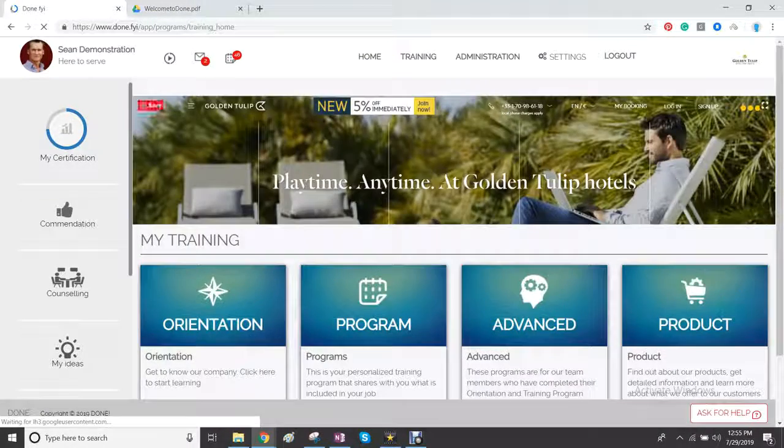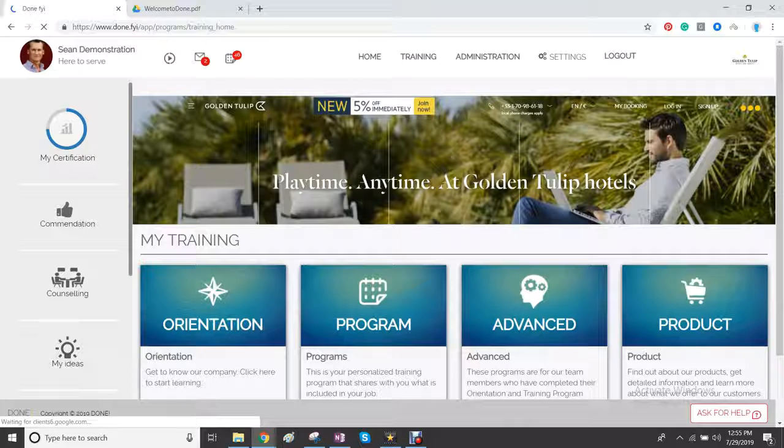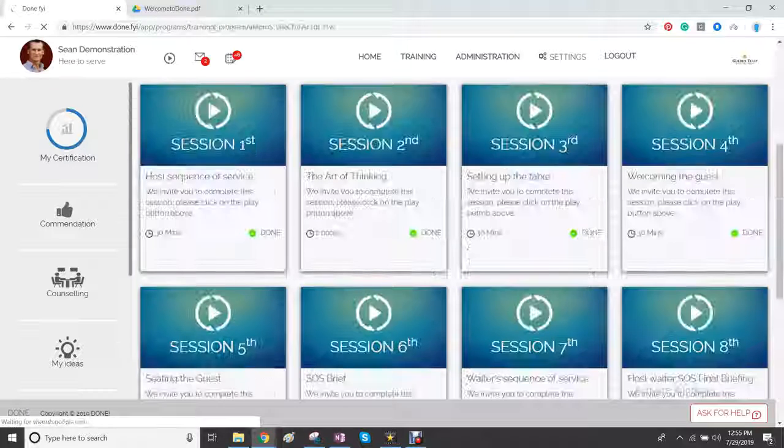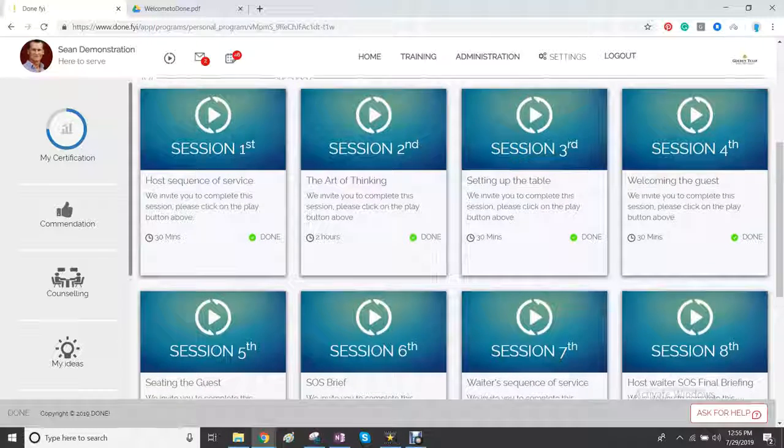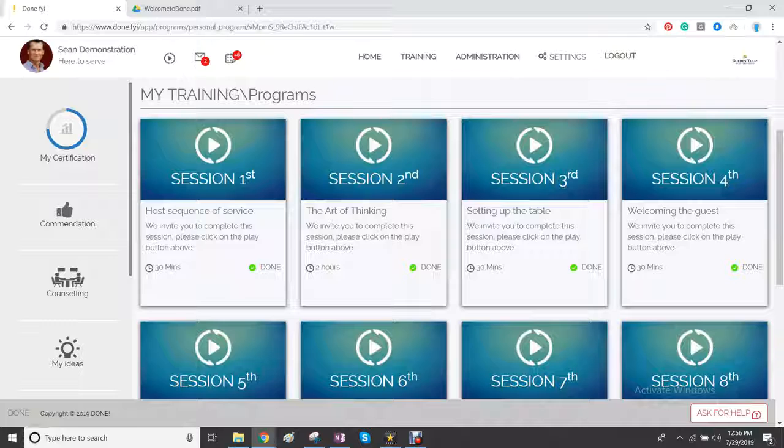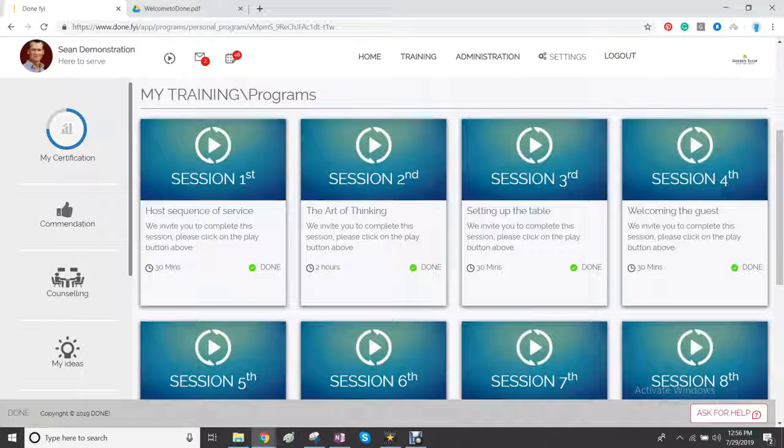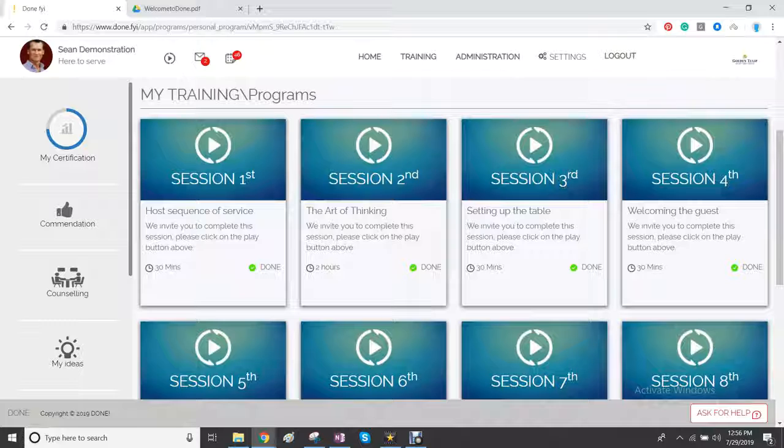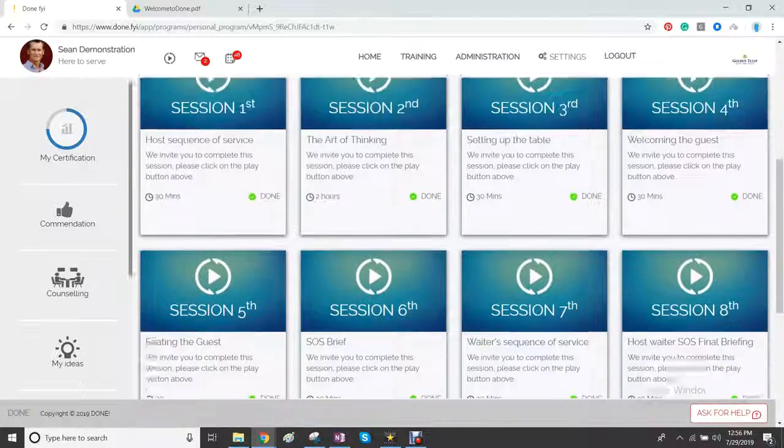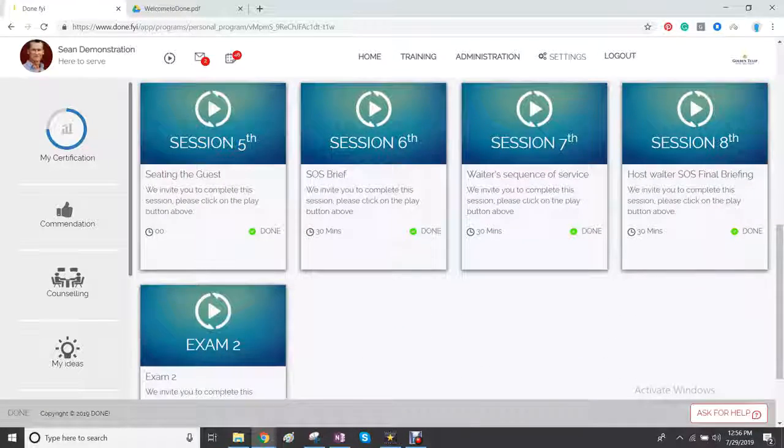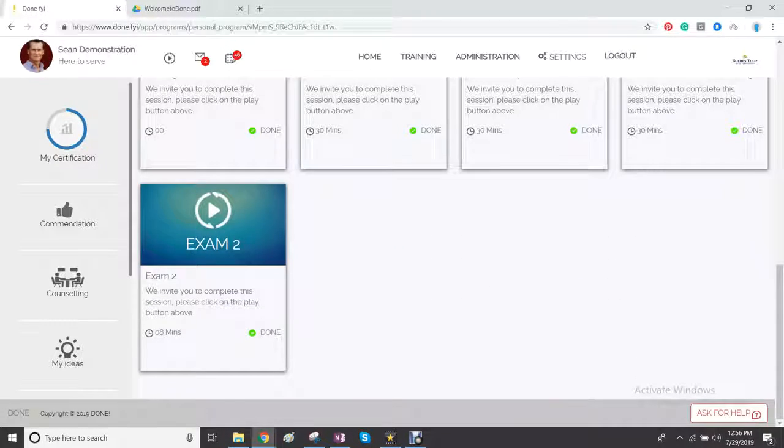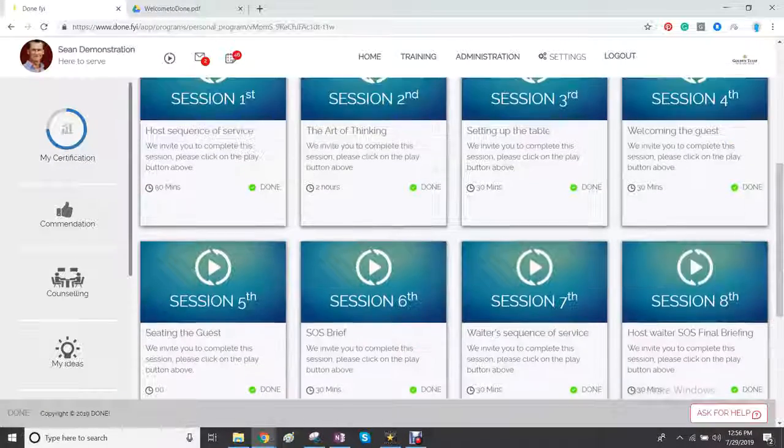All the training sessions for orientation will appear below. When you've gone through a training session, you can then go to your training program. And it works exactly the same way. You follow each session one by one. The quiz will prevent you from going to the next session.